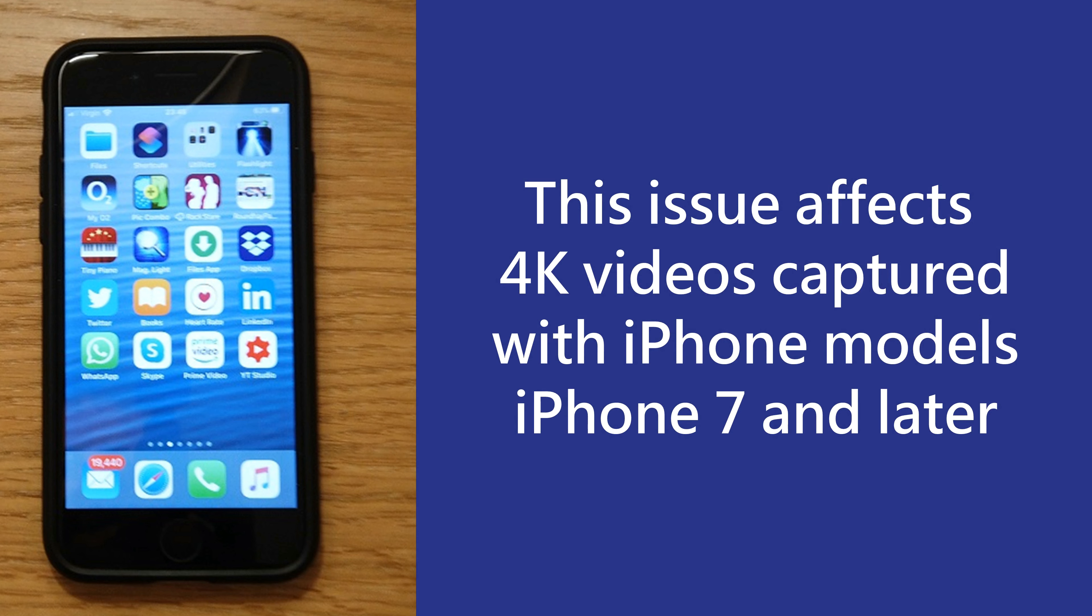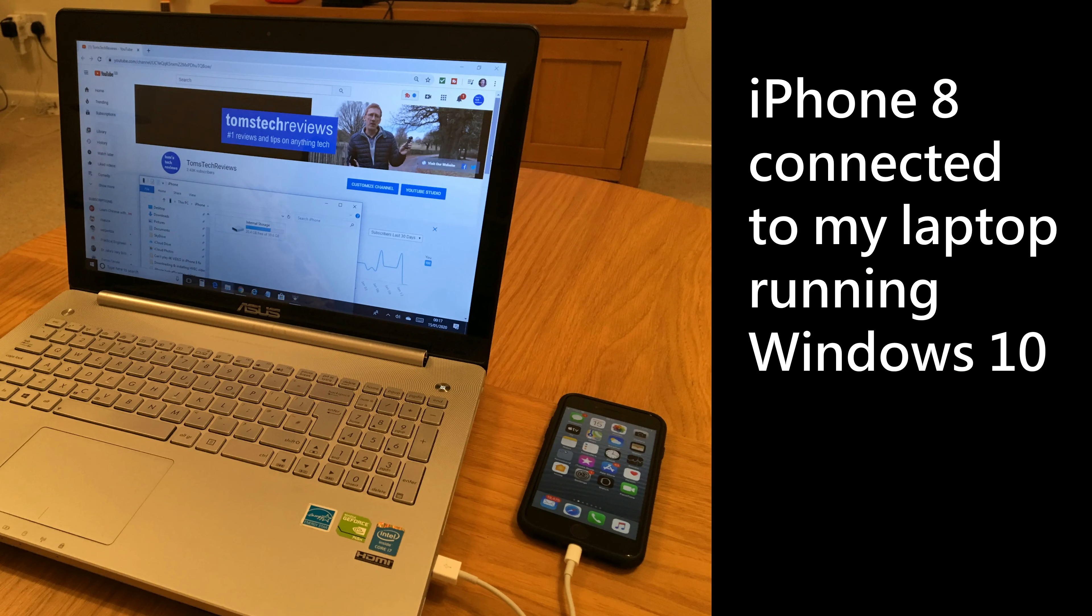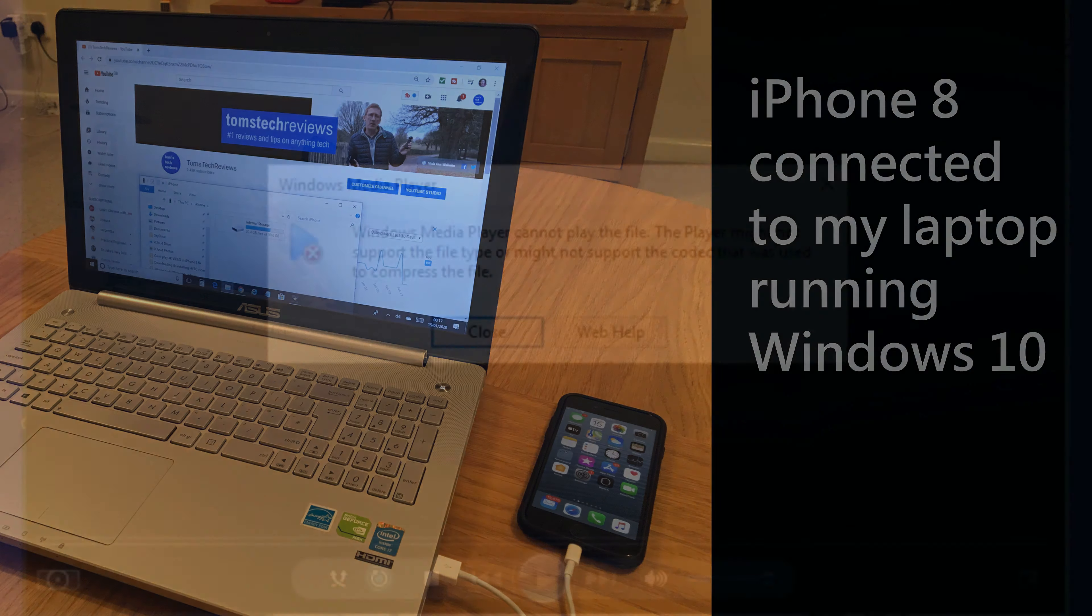which allows them to capture 4K videos in the new high efficiency format. After transferring these 4K videos taken with my iPhone 8 to my laptop, which was running Windows 10, Windows Media Player was unable to play them and gave me this error message.